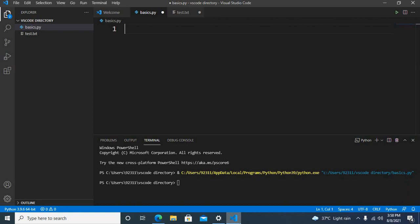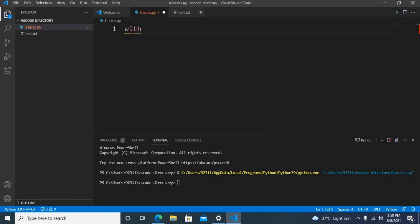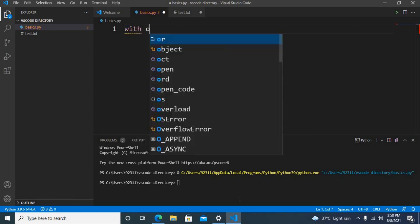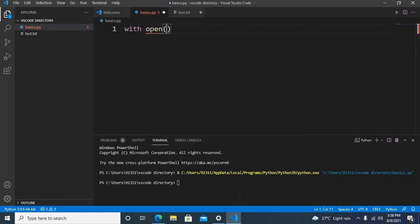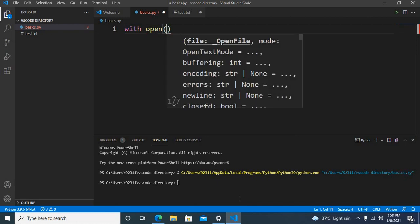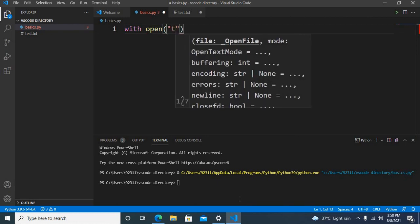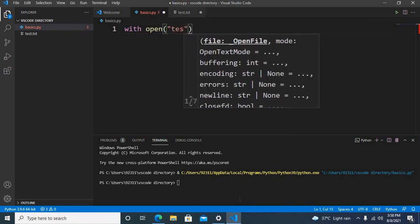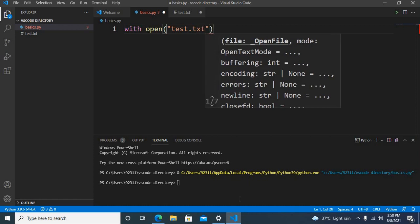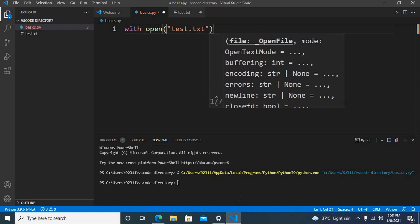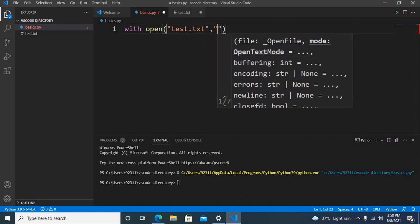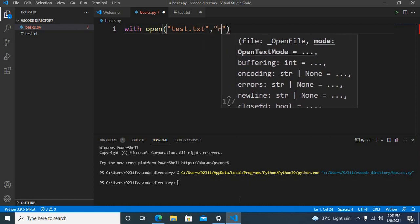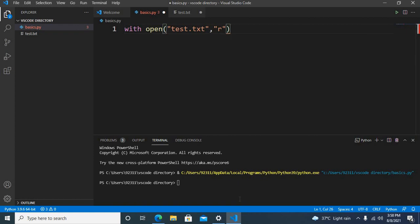We start with the with keyword, then open, and then we use the name of the file. So test.txt, and then we pass the parameter r which means reading, and then we use as readfile, then colon.